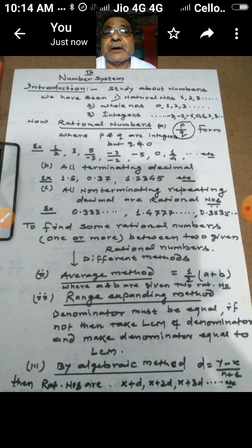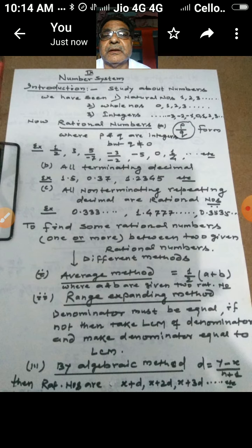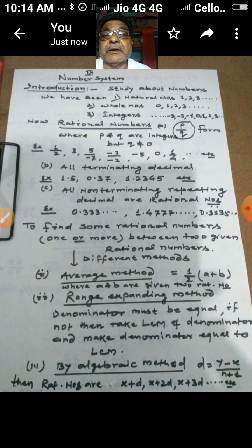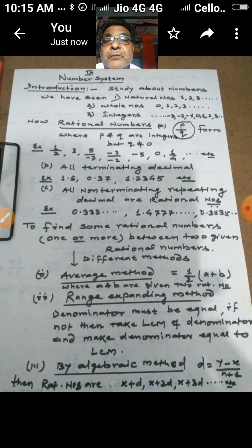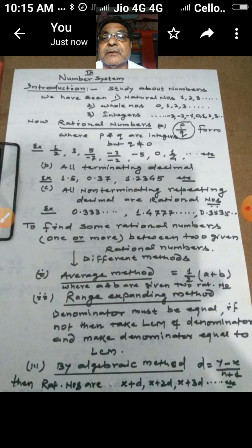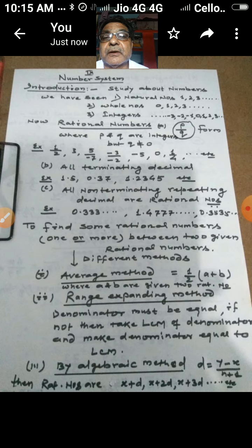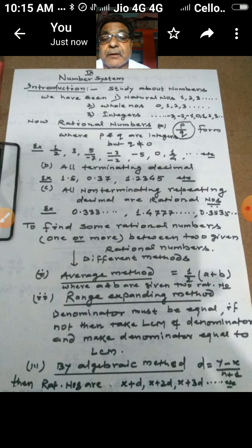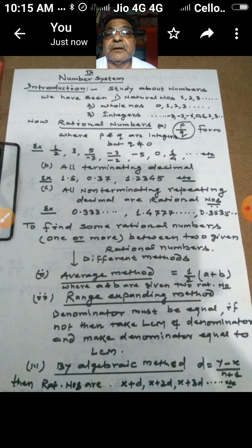To find more numbers between two given rational numbers, it is better to use the range expanding method. Here, we look at the denominators of the two given numbers. If they are already equal, we can directly search for numbers between them; if numbers are not available we increase the range. If denominators are different, we first find the LCM of the denominators, make both numbers' denominators equal to that LCM, and then search for numbers between them. If still not available, we multiply both numerator and denominator by a suitable number to expand the range.